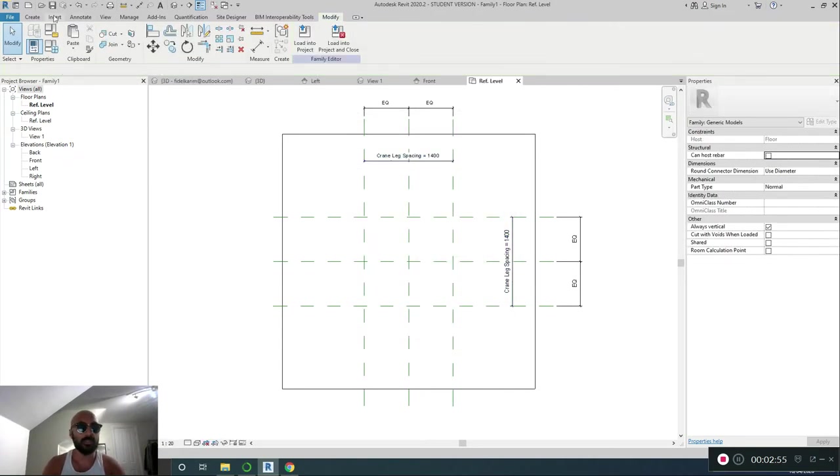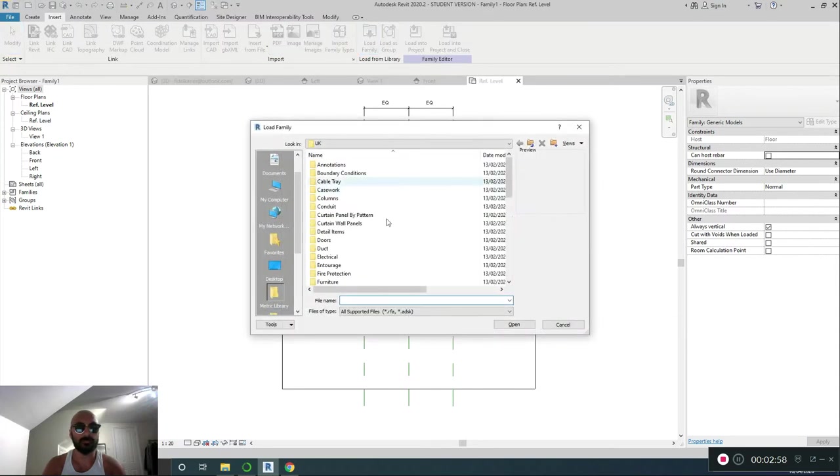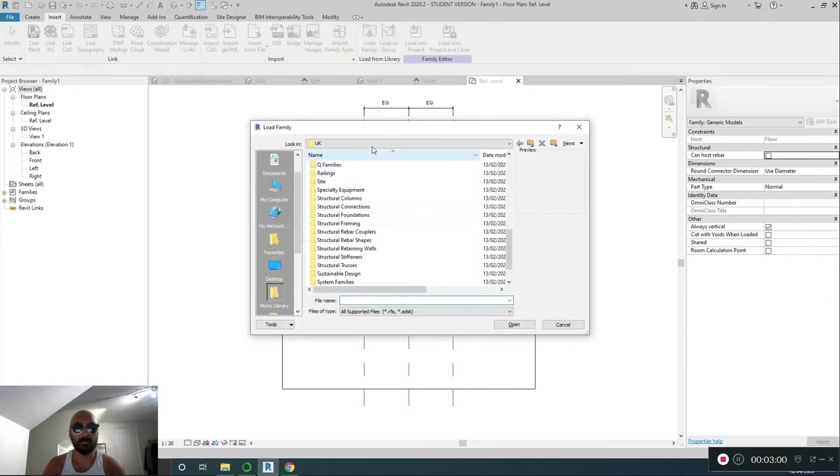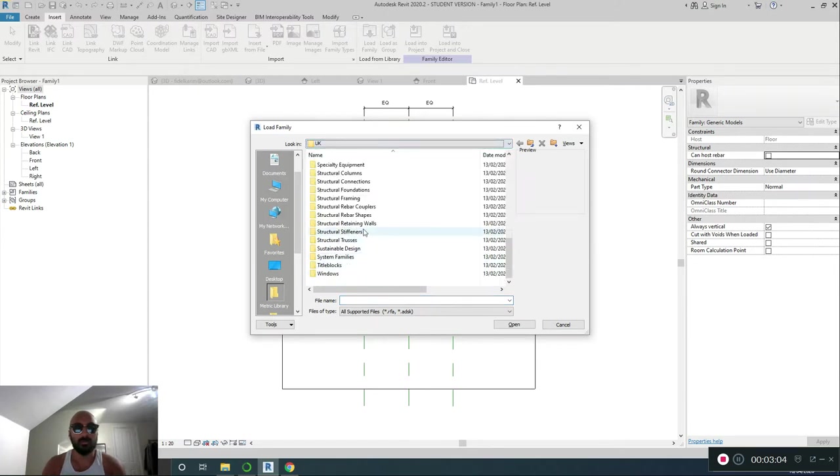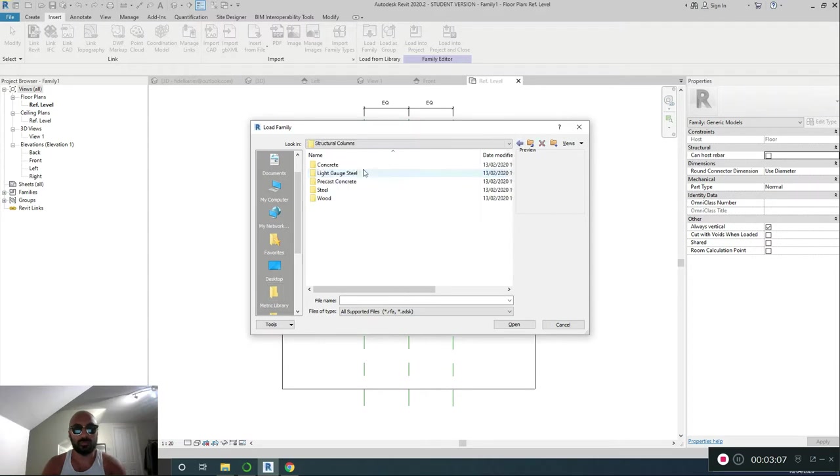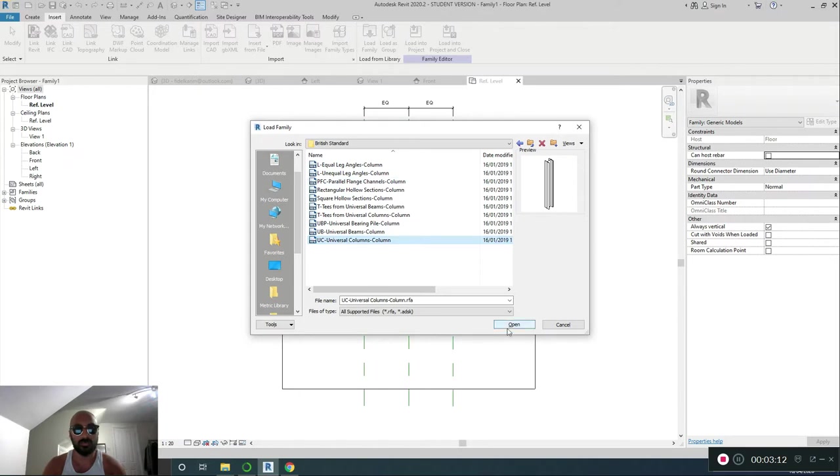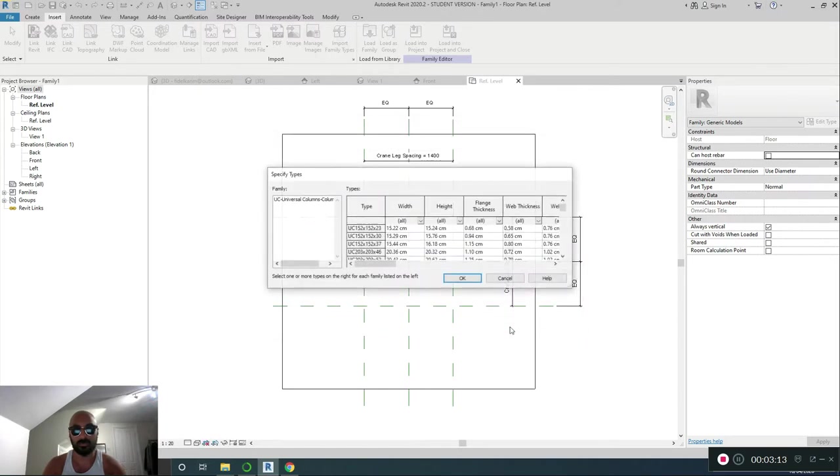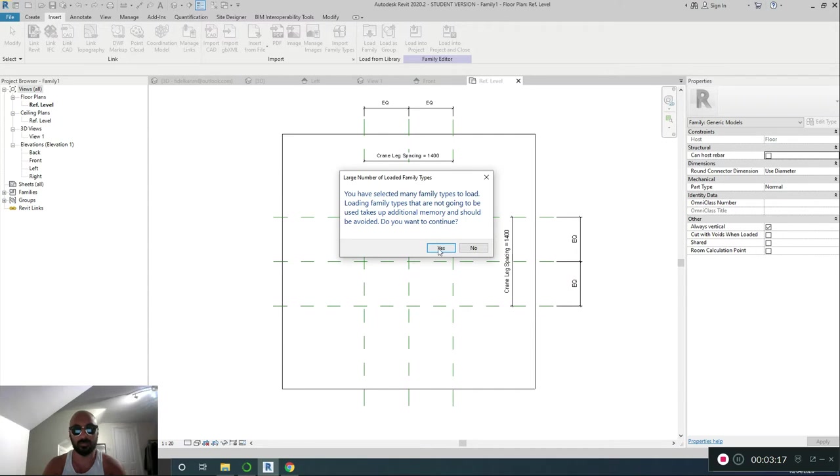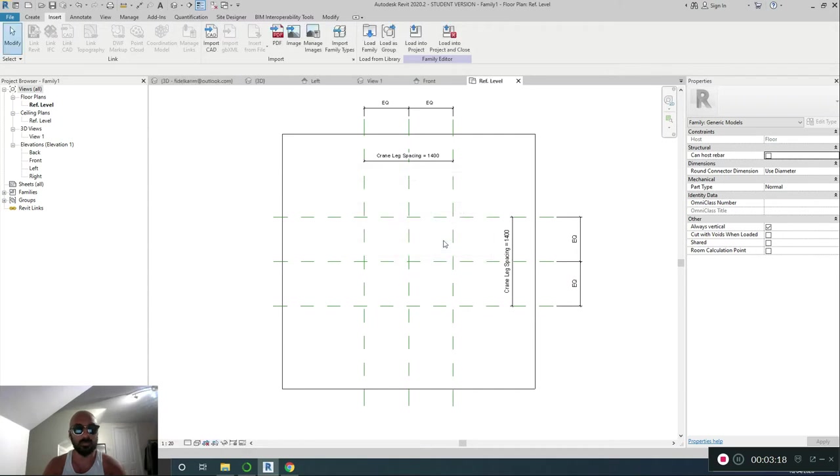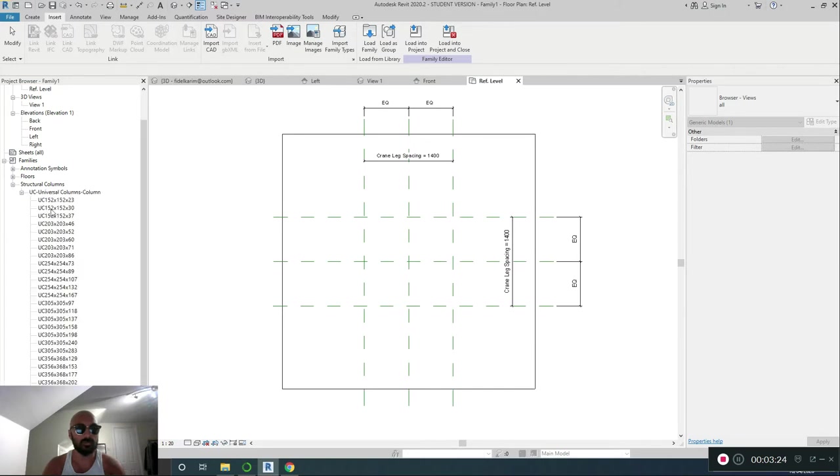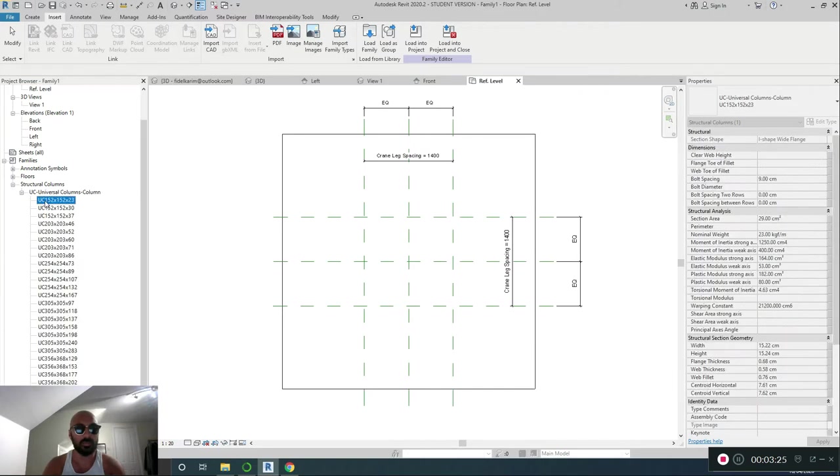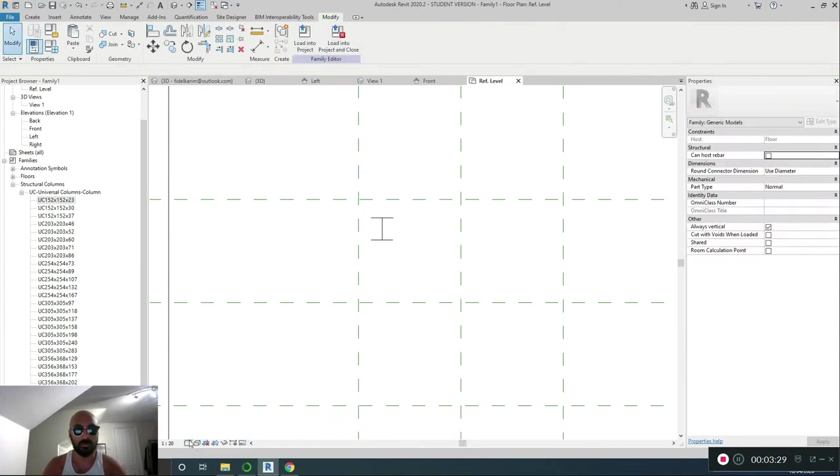I'm going to insert, load family. Default area, which is around here. Structural columns, steel, British standard, UC columns. Okay. Select that one, hold shift, select that one. Load them all in. Say yes. Families, insert, structural columns, universal columns, any, add any. Bring it in there. Done. Click. I'm going to set this to fine mode.